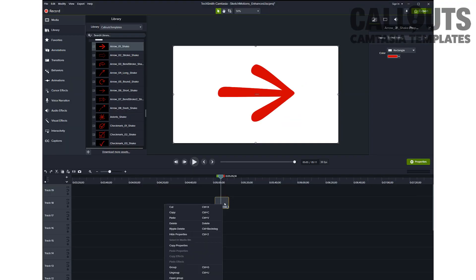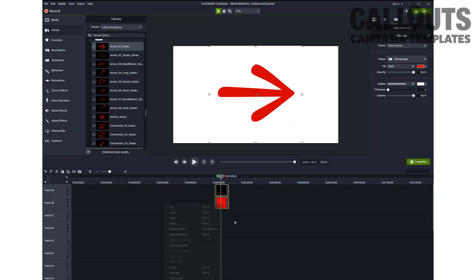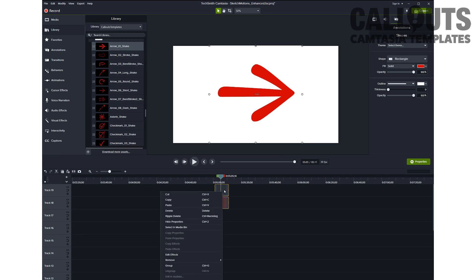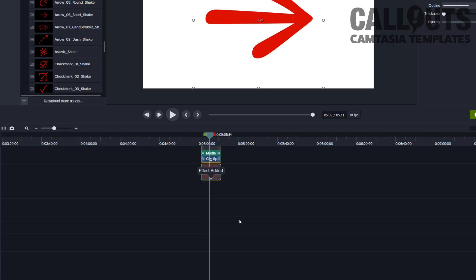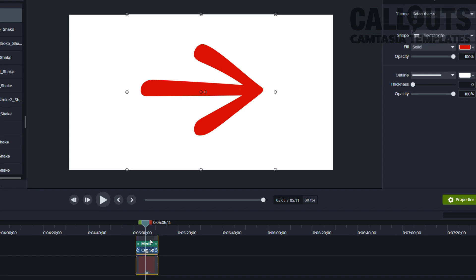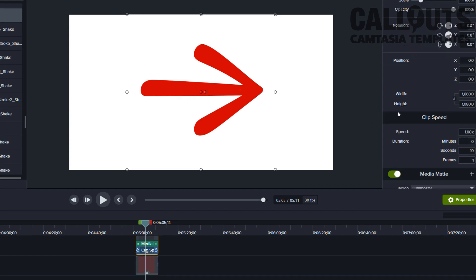To extend the draw time, the easiest way is to ungroup it, add clip speed to the top layer, then adjust the bottom layer to be the same duration. For example, if we wanted to set the draw time to 4 seconds instead of 2, ungroup it, right-click, add clip speed to the top layer and set it to 0.5.